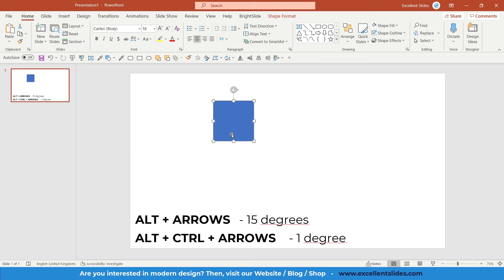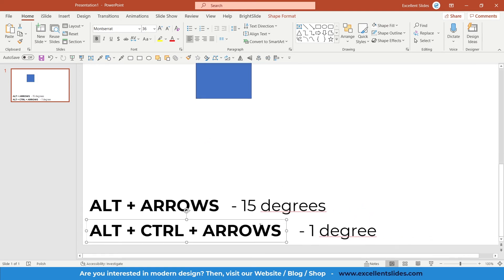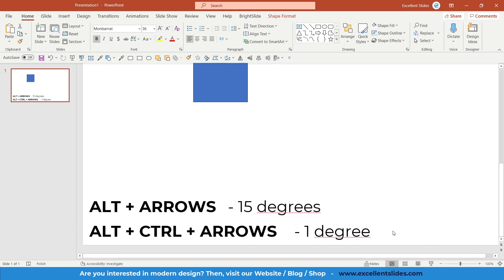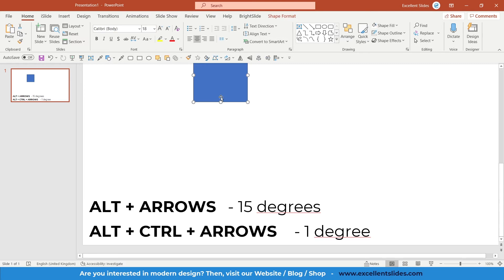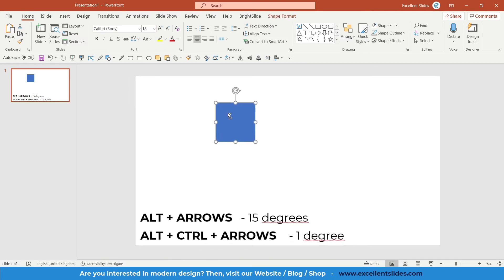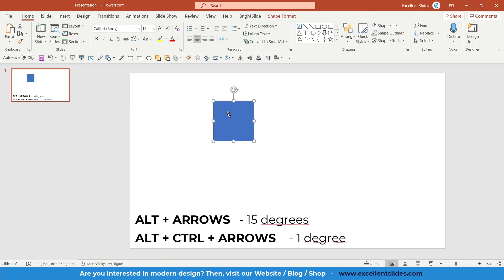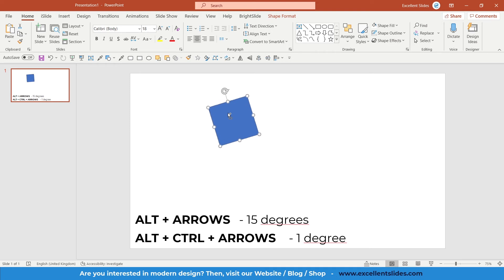That's really easy, but if you'd like to be really precise, you can rotate objects by one degree. How to do it? Alt and Control plus arrows. Very similar—Control, Alt, and left arrow. As you can see, it works perfectly.